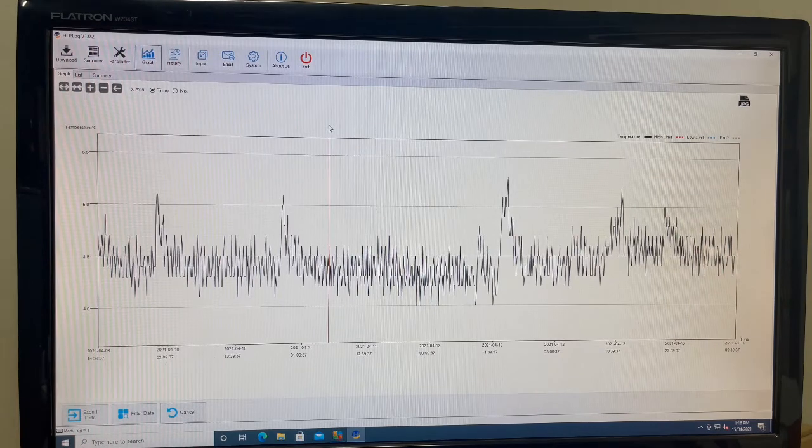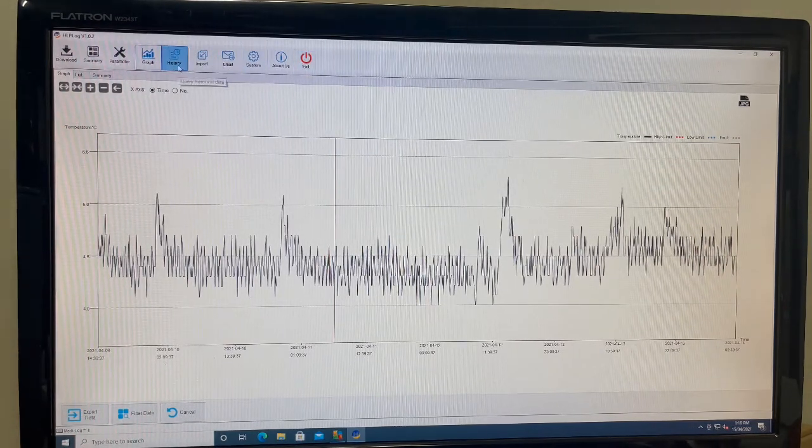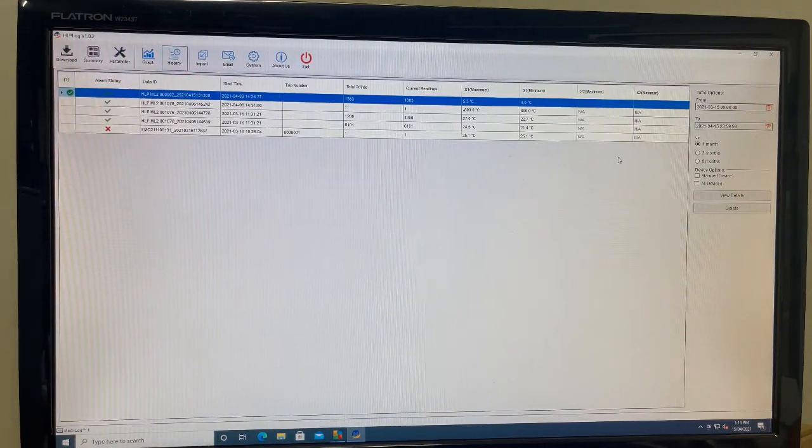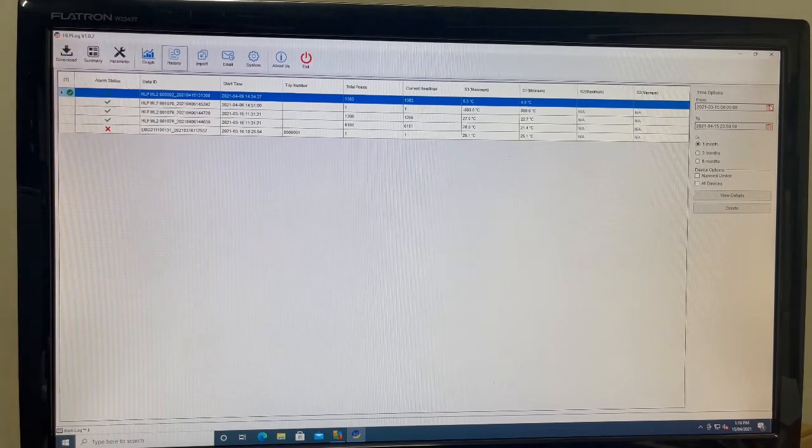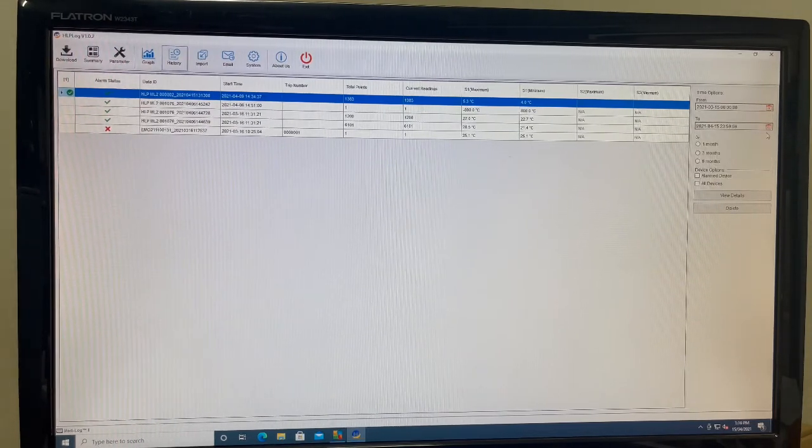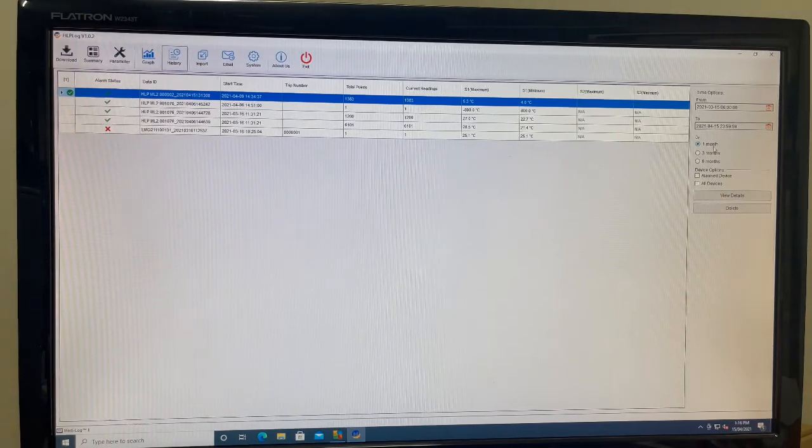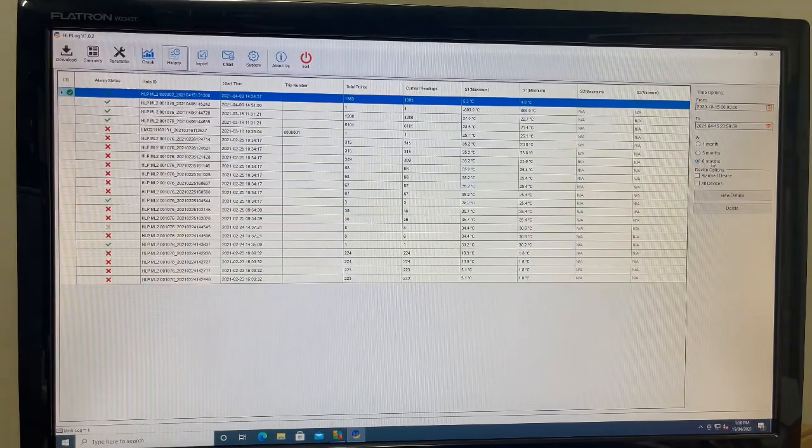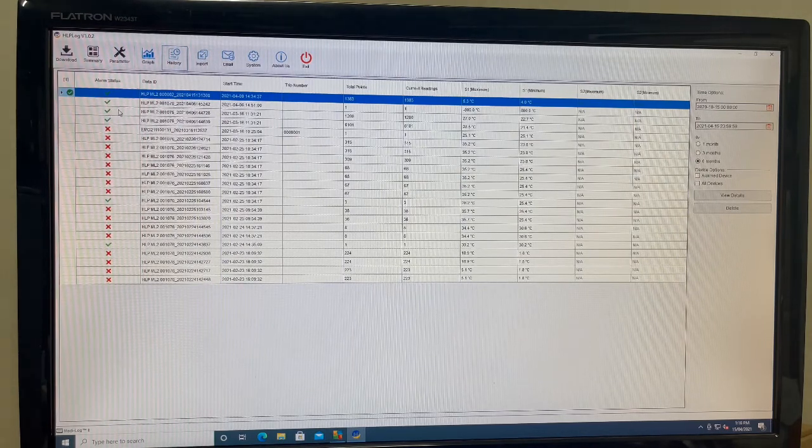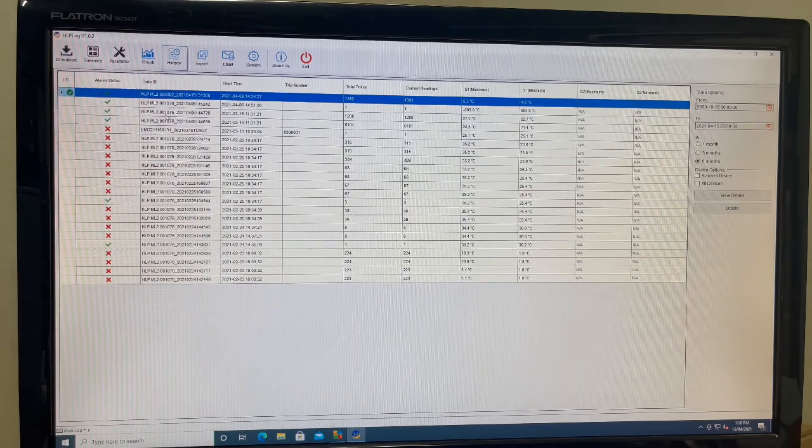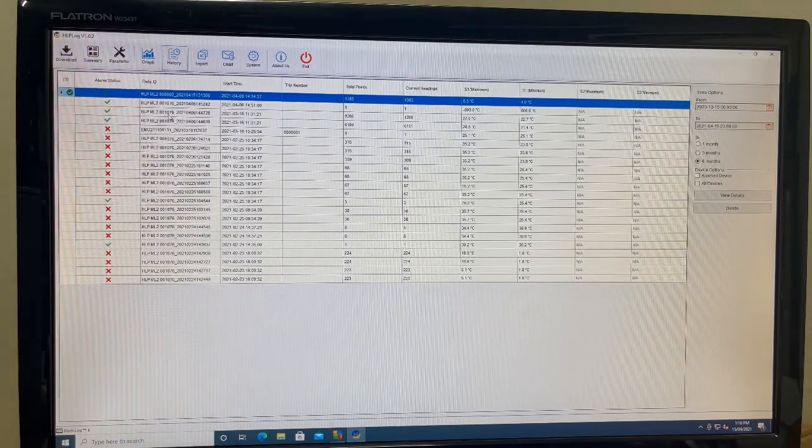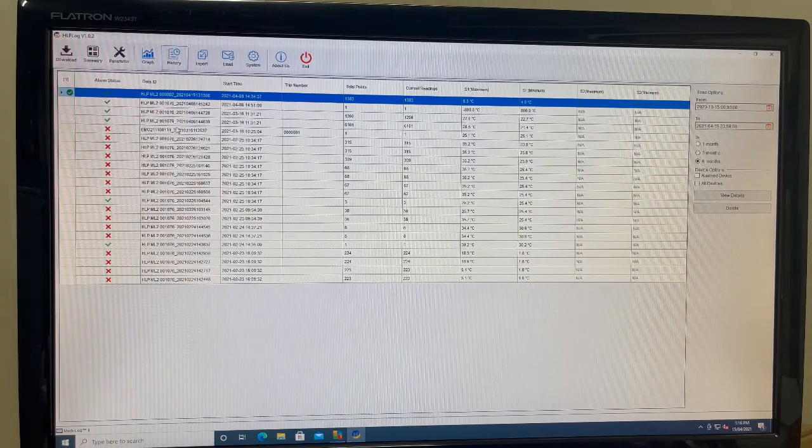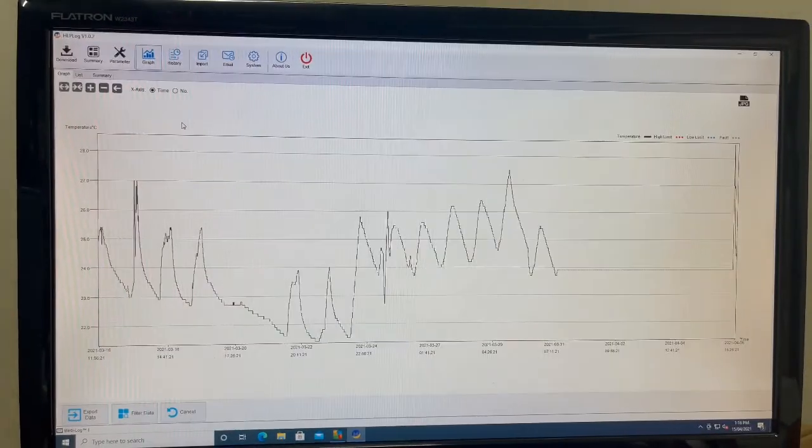If you want to view an extensive history of all downloaded data, you are able to click into the history in the top ribbon menu. You are able to filter between two set dates or choose between previous one, three or six month preset options. Once the data has been displayed, you'll be able to see each recording history as well as the data ID, start time, total point stored and the minimum maximum temperatures for that period. You are able to click into any one of those recordings to access the chart from that period and export the data.